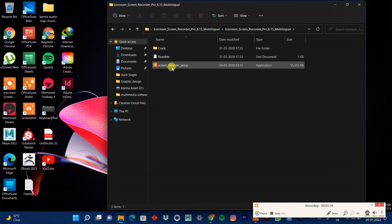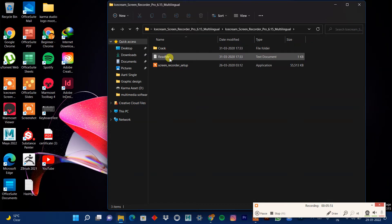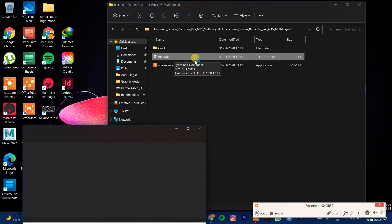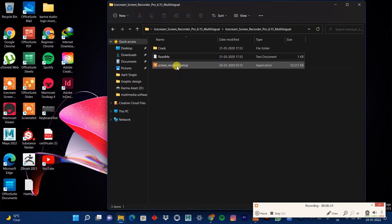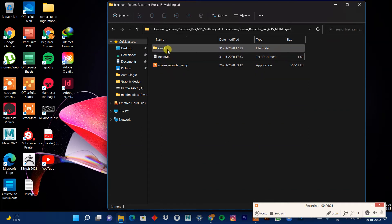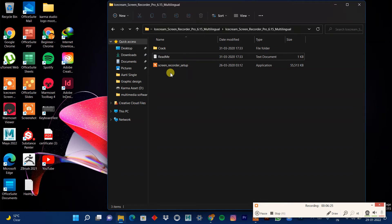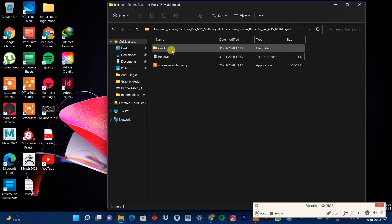Once extracted, you'll see the screen recorder setup file and the crack file. Before cracking, you must read the 'Read Me' document — it's very important. It says: start the activator, select the product to activate from the list, and click Activate. One important rule: when cracking software, remember to turn off your internet and turn off Windows Defender and any antivirus temporarily.